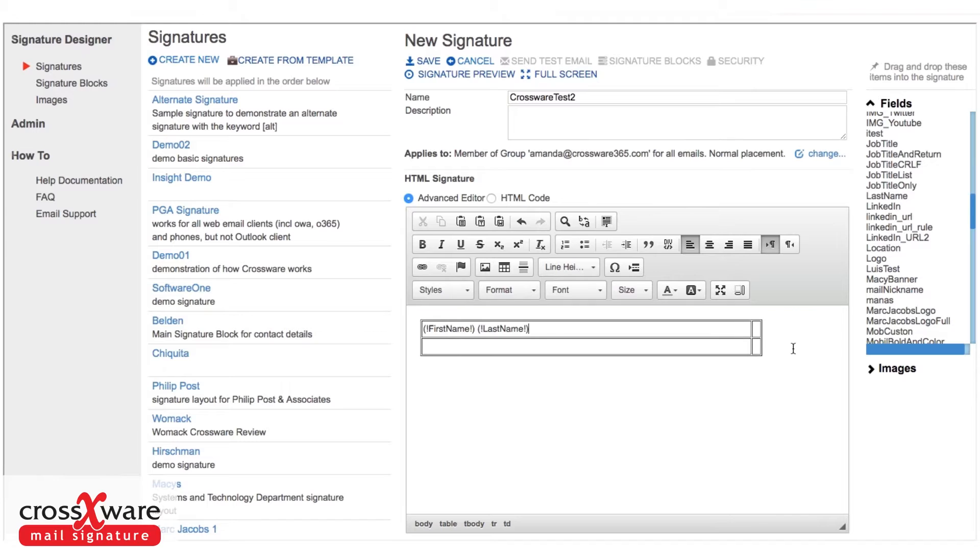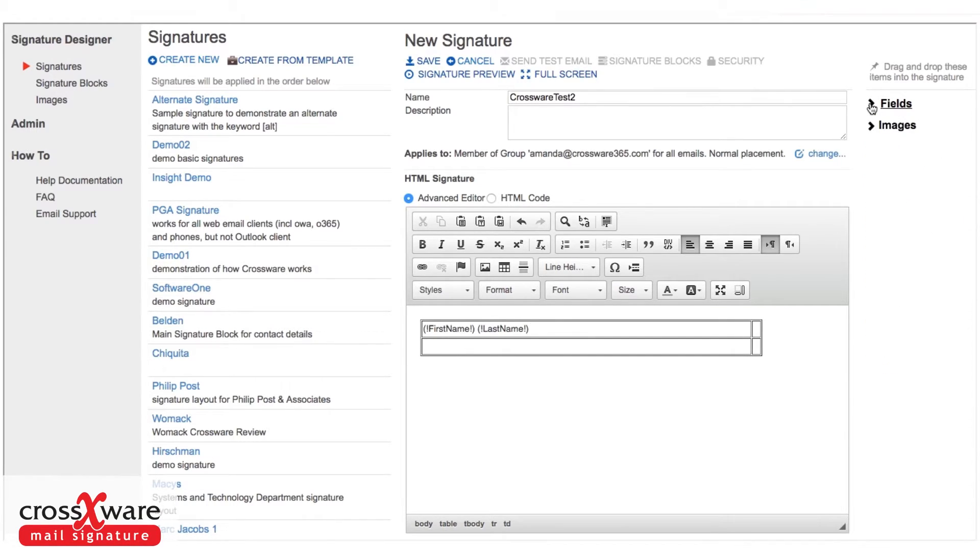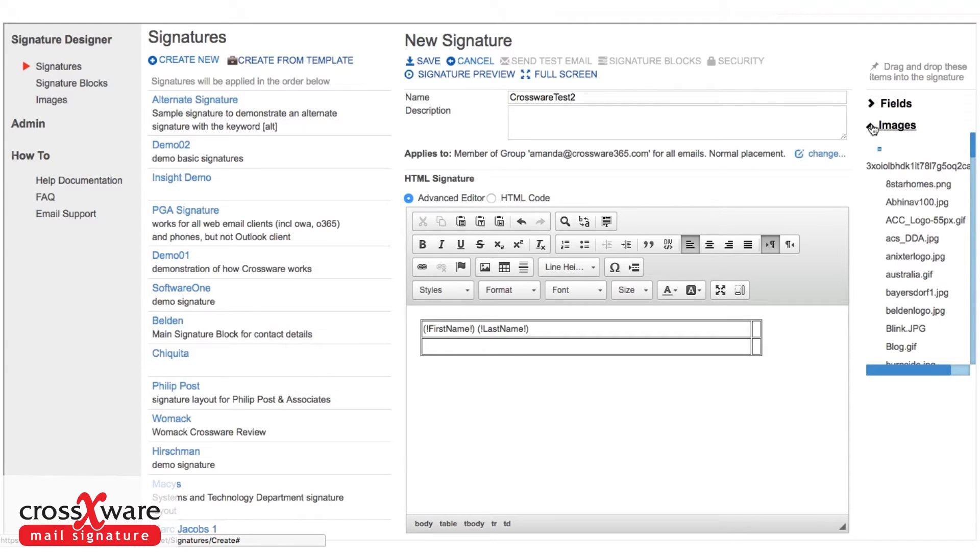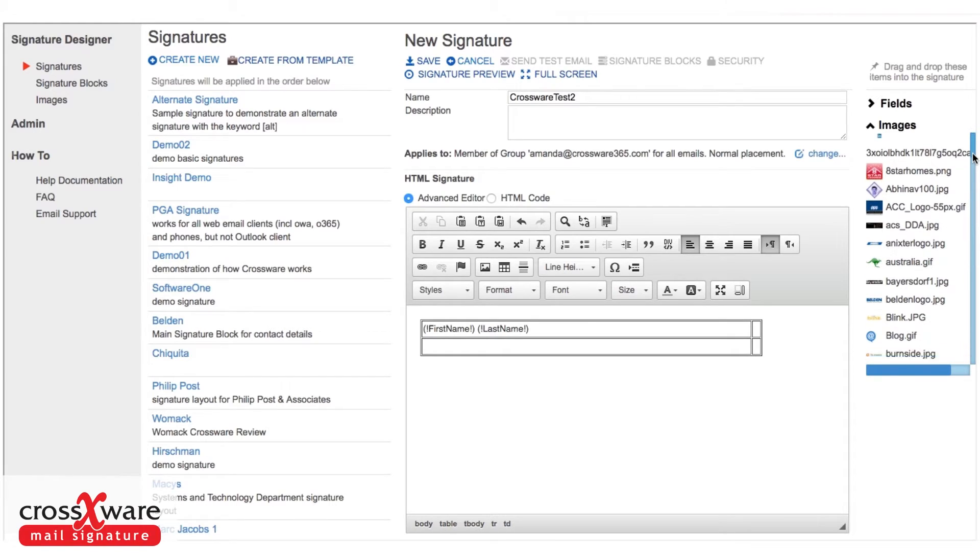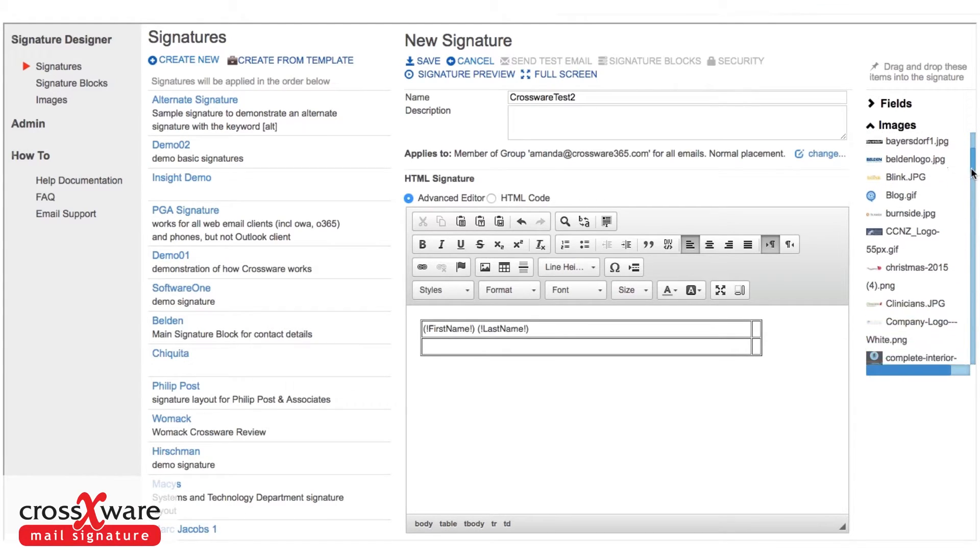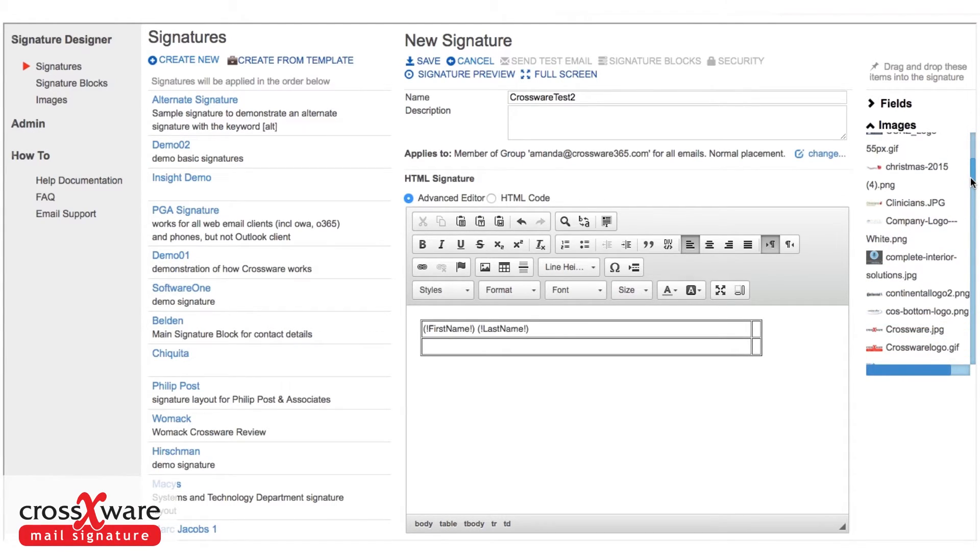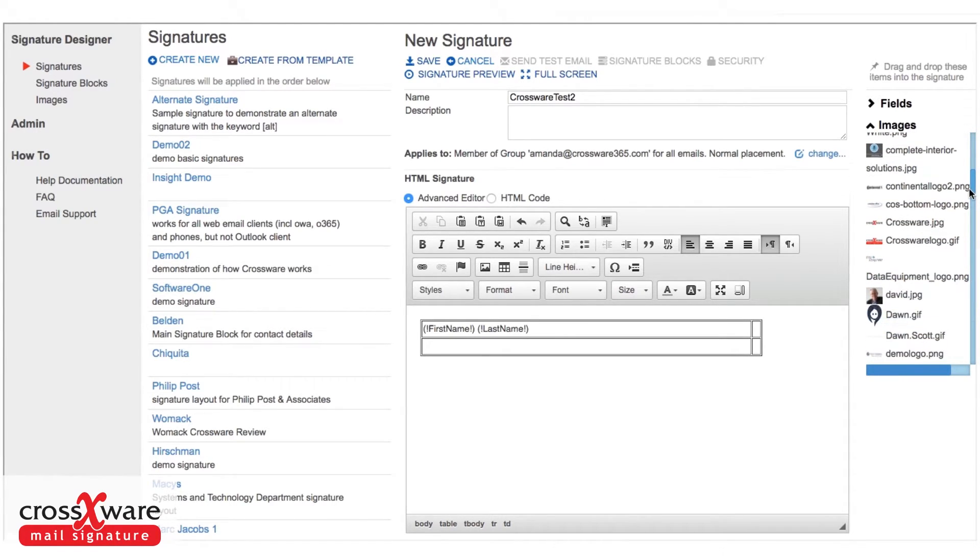I might now want to put in an image. You can bring in images from anywhere really into your signature, but we have built into the software something called an image library. The advantage of the library is that this allows you to put into the software the correct images that can be used in the signature - the current version of the logo with the right sizes and colors, etc. We recommend that those images are kept to a small size, less than 10k, because that will render very quickly at the end user's client.